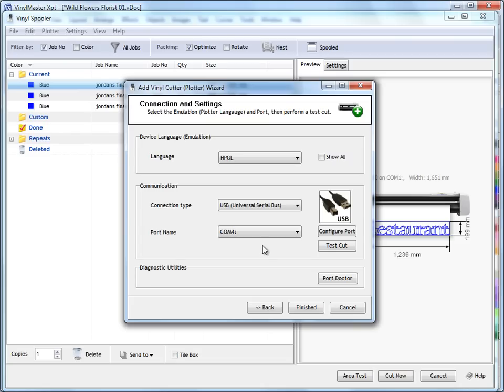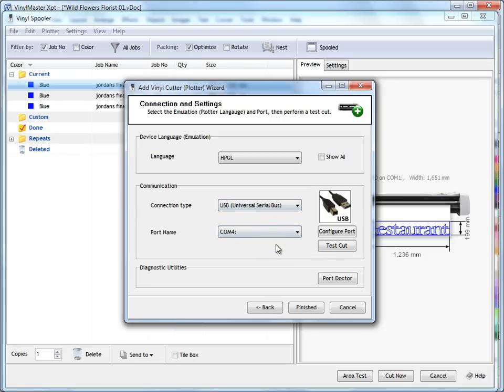You can also click Configure Port to bring up the configuration window in Windows for the printer driver itself. So, once you've set these two settings here, these two options here, you can then click Test Cut, and hopefully your machine will spring into life and start cutting out a test cut.